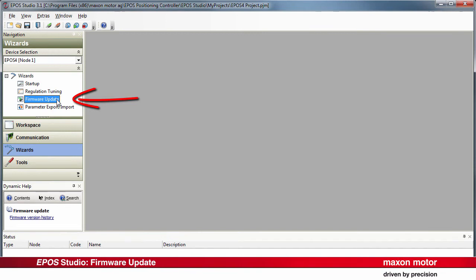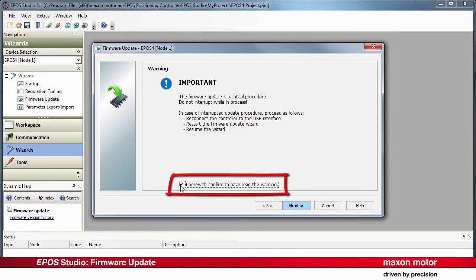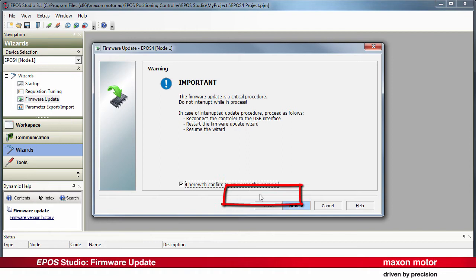Click on the Firmware Update button in the Wizards window to start the firmware update tool. The firmware update is a critical procedure. Do not interrupt. Confirm that you have read the warning by ticking the checkbox. Press Next.